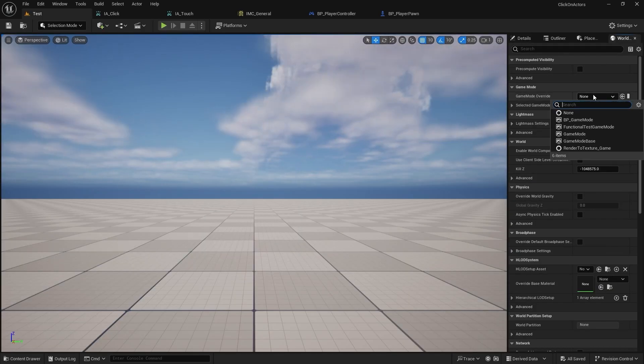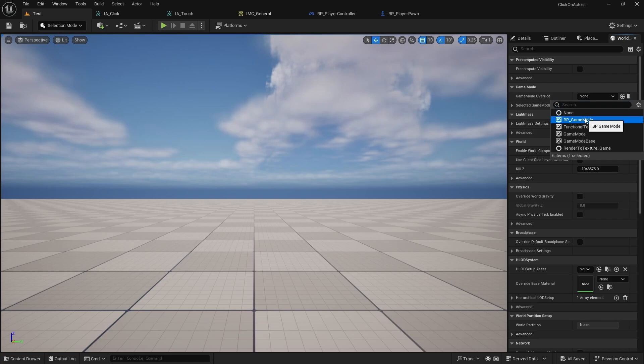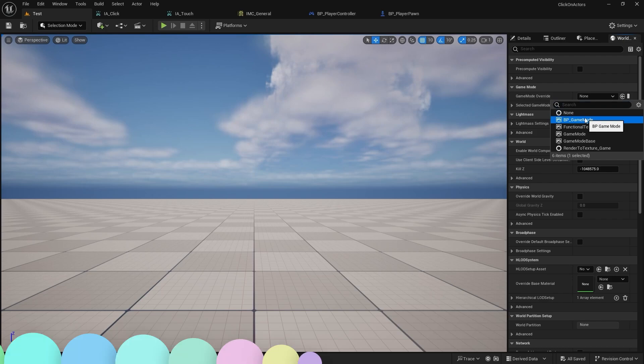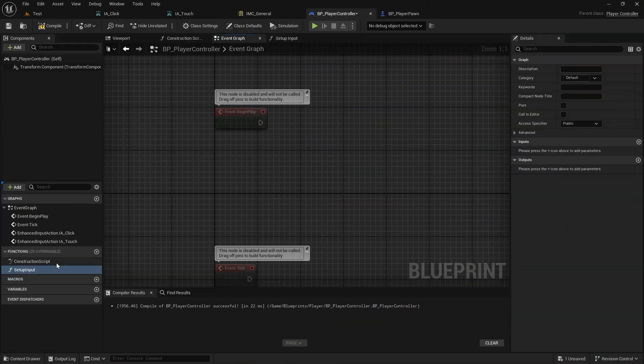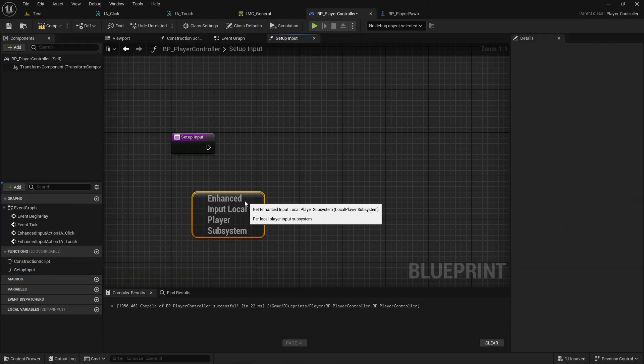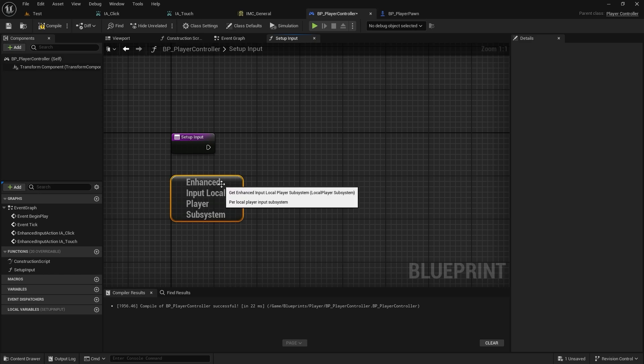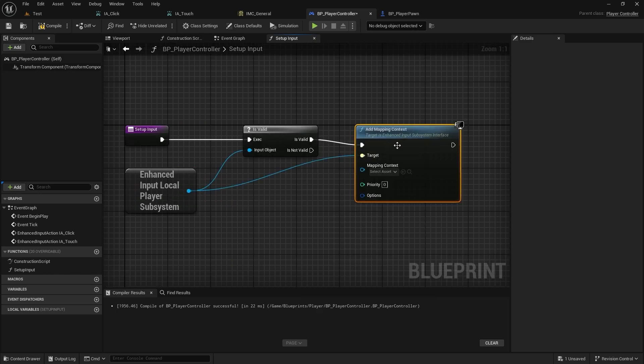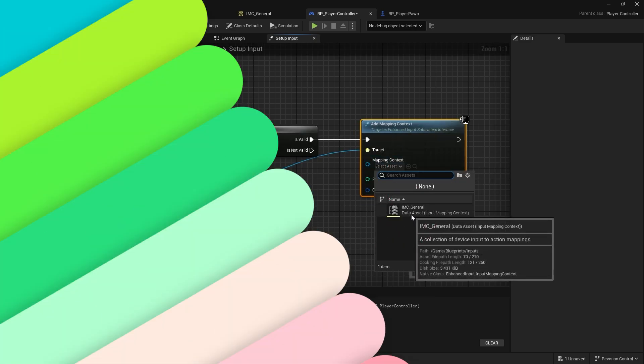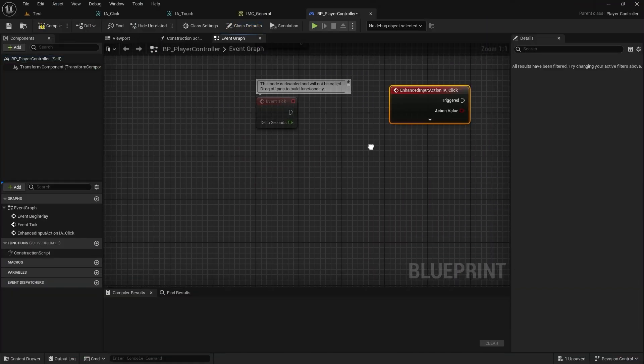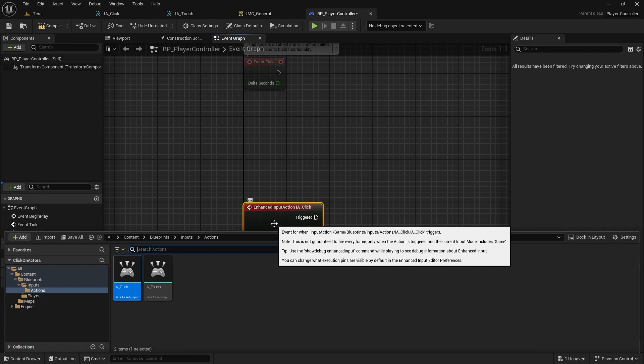Select the game mode in your level. Create and call the setup input function at the begin play and add mapping context to the enhance input subsystem. Drag and drop actions to the PC.